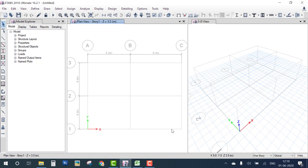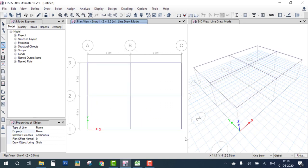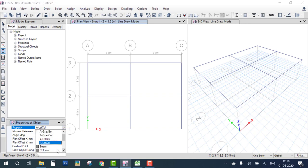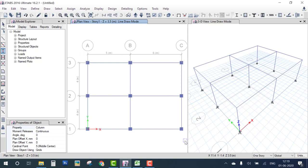The next step is to draw. Select the draw icon for beam, choose the Beam property, and drag over the plan. Next, select the Column draw icon, choose the Column property, and drag over the plan. The column is placed. You can now see the one-story building frame modeling is done.